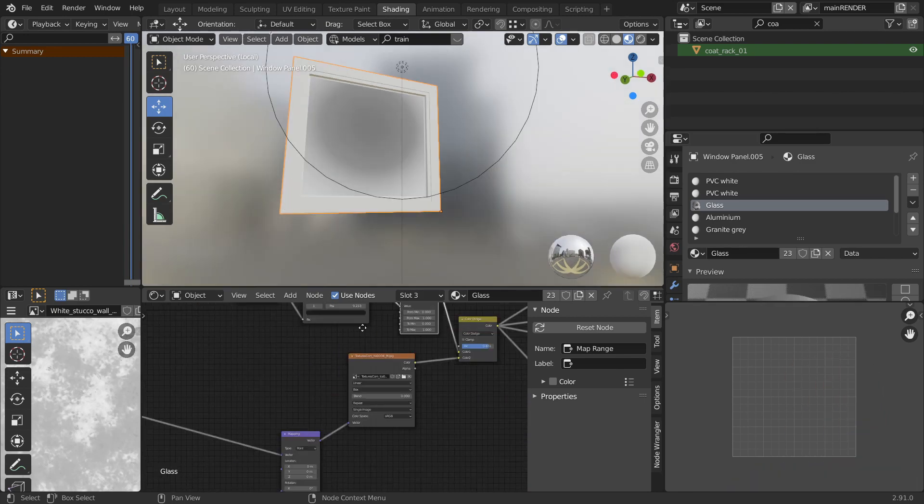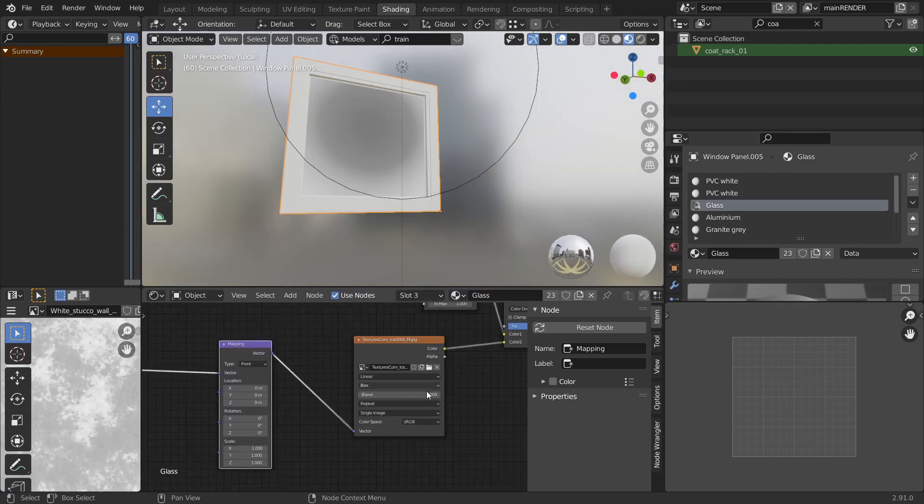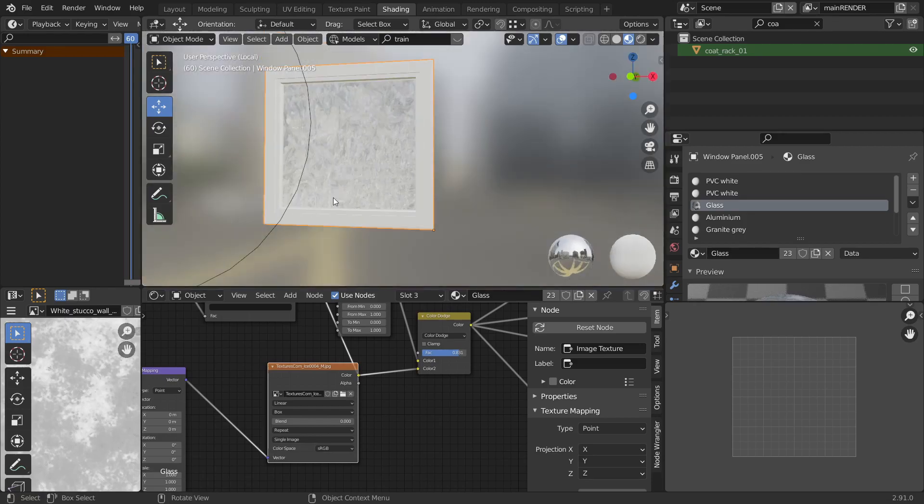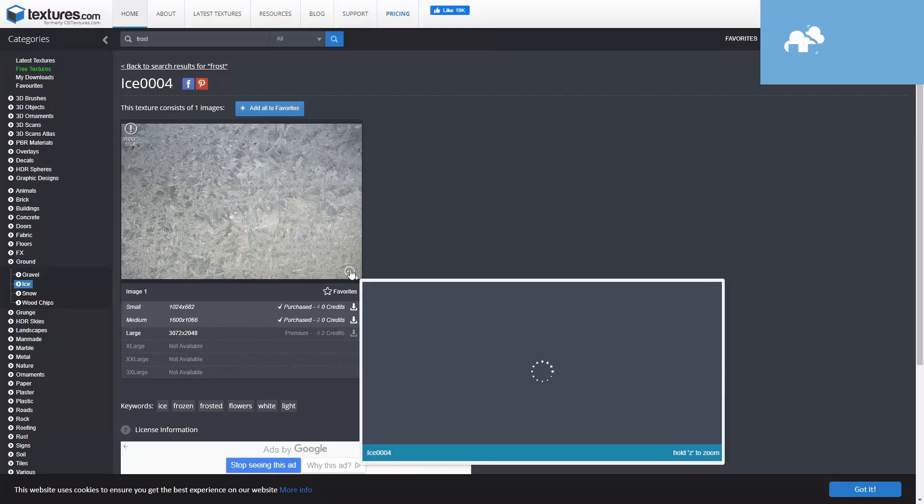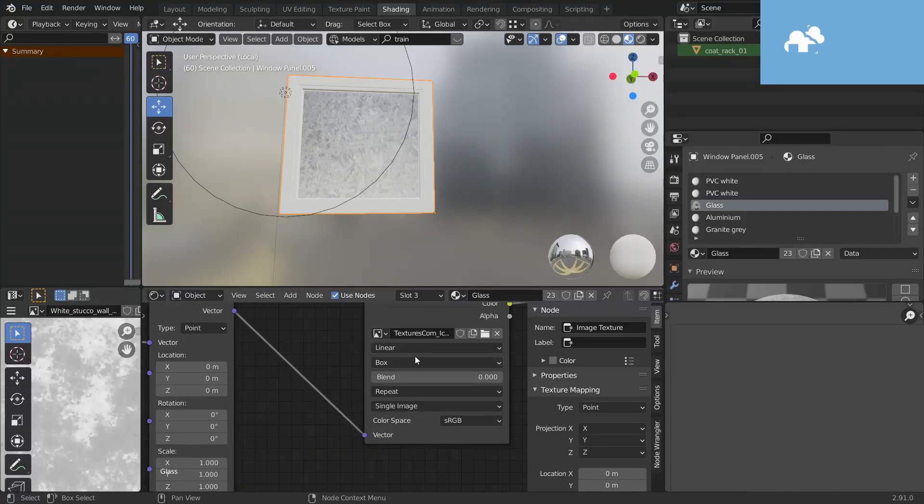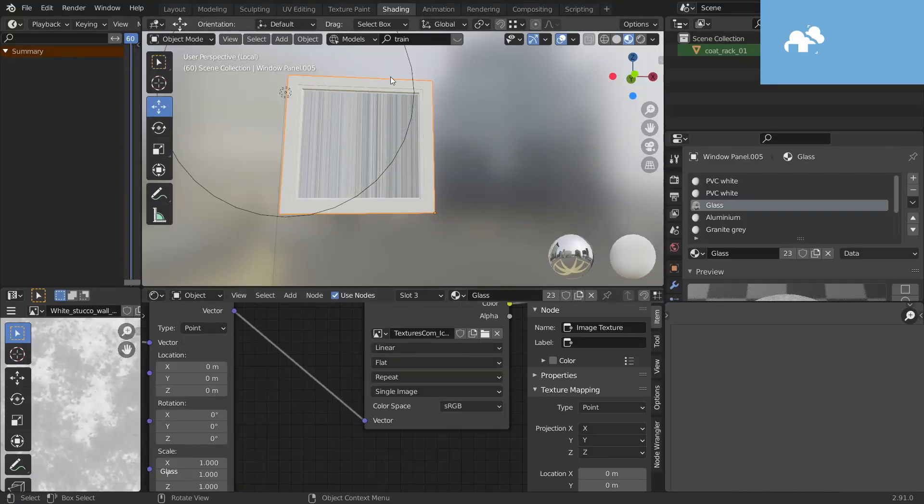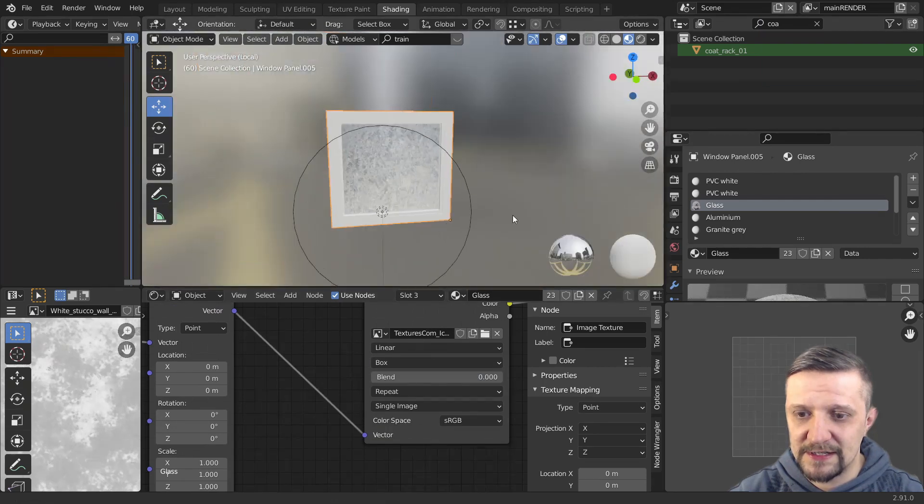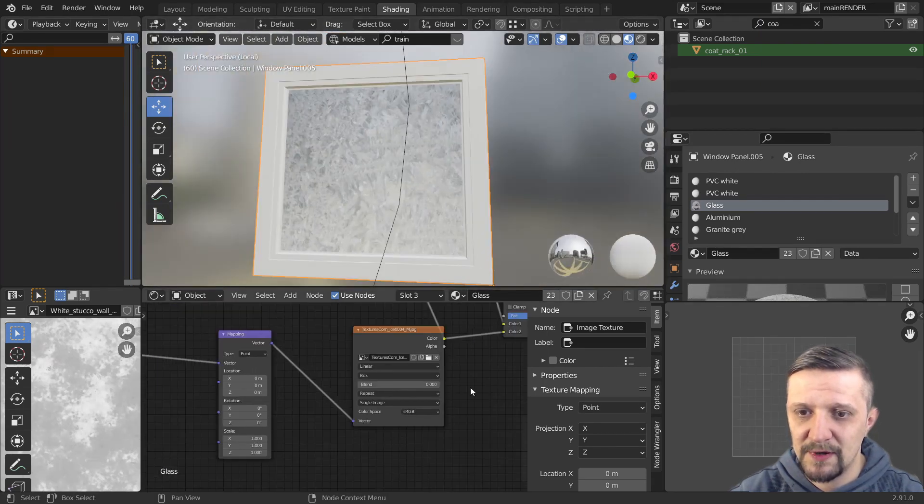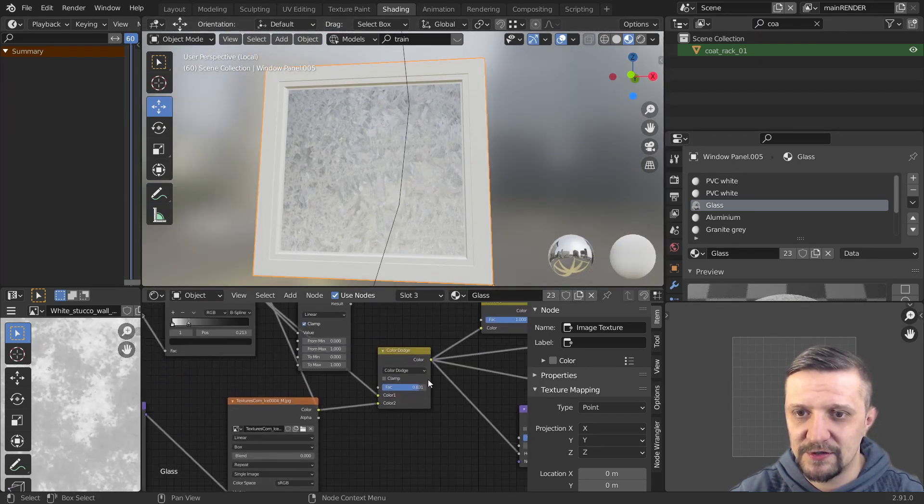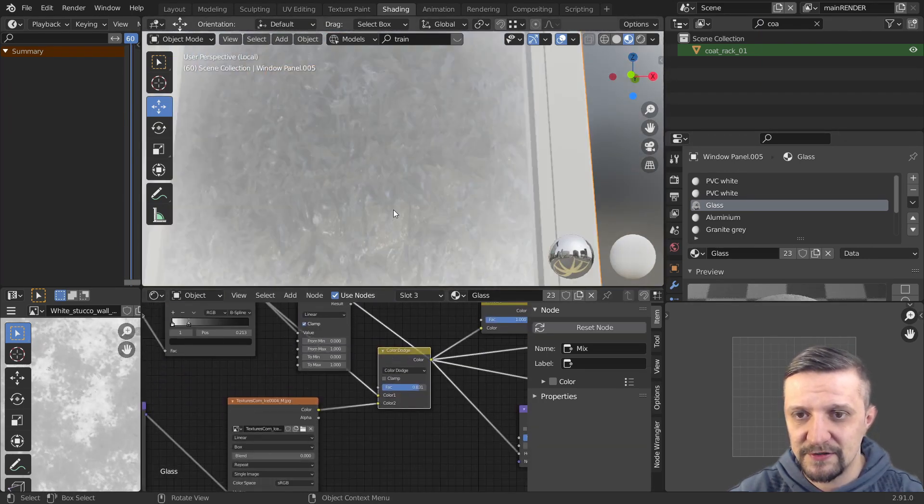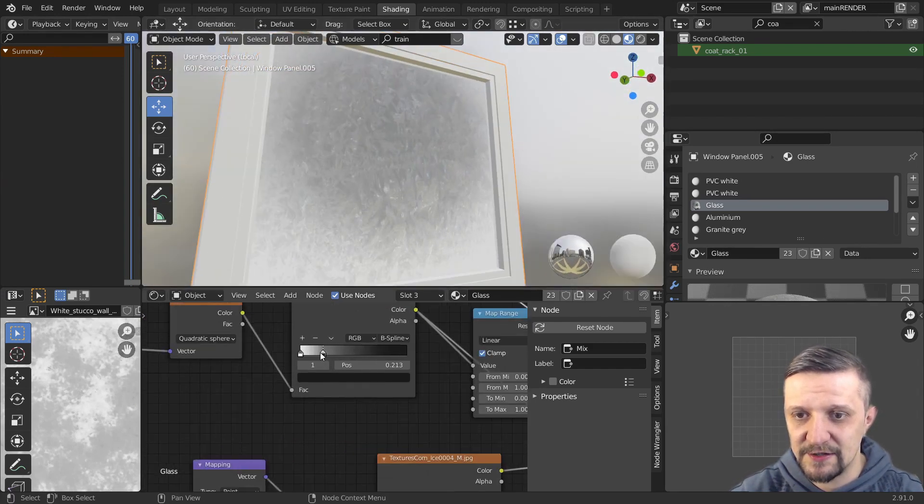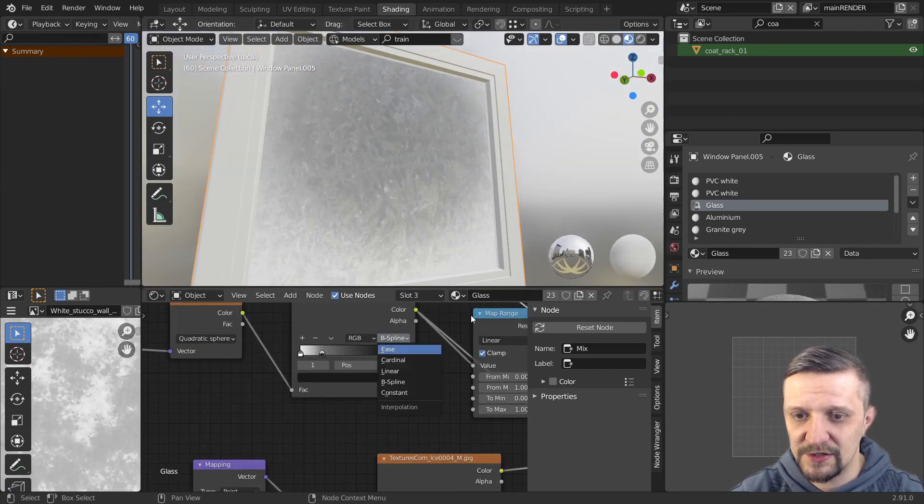And the lower chain of nodes here is using a photo texture from textures.com. I just made sure it's mapped with box mapping.